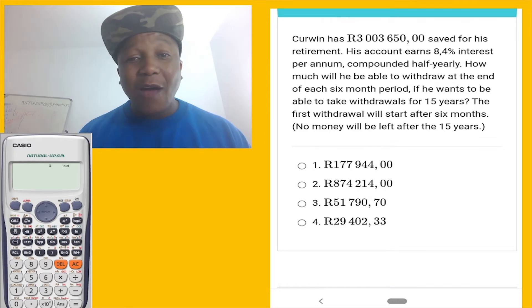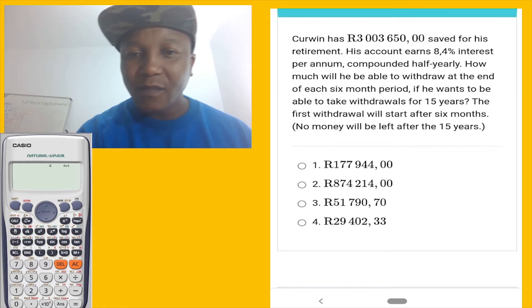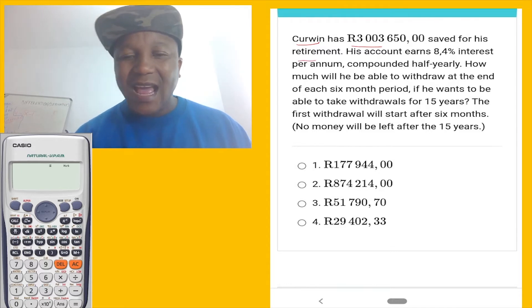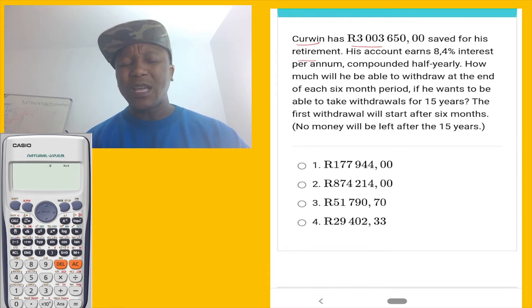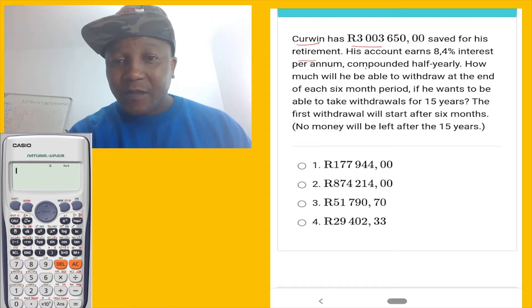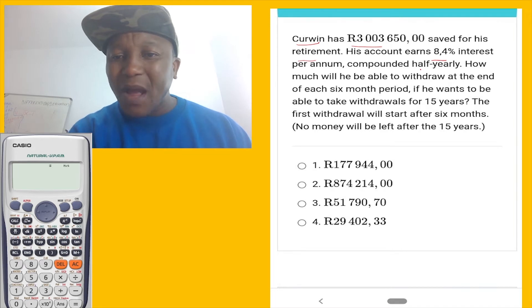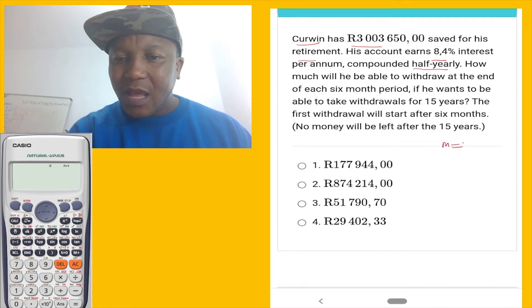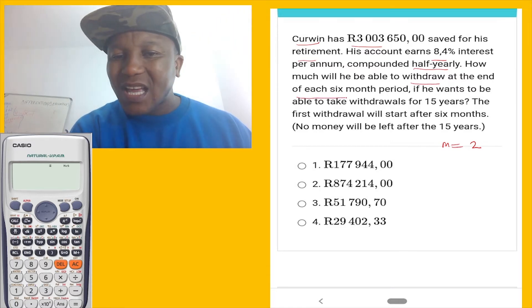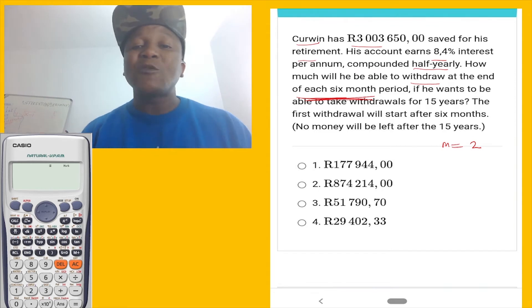Now let's get to the business. Depending on your language or tongue, you can say 'carrying' or 'kann-vin' if you're Chinese — but let's get started. So Carrying has three thousand and three, with a five hundred saved for his retirement. He decided he has money and he's saving three million for his time. So we can use the present value formula. His account has an interest rate per annum compounded half-yearly. How many half years in a year? There are two. How much will he be able to withdraw? Whenever they mention 'each' or 'every,' your formula is going to be either present value or future value.